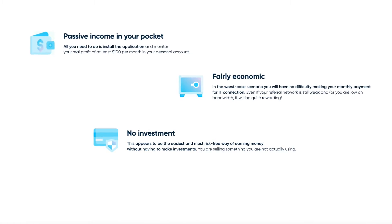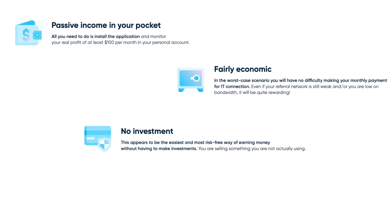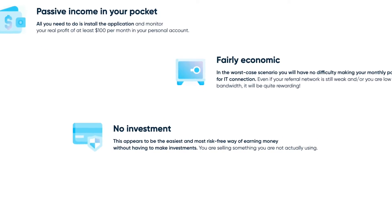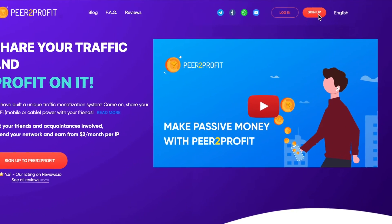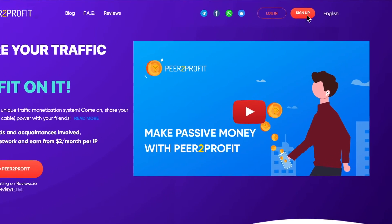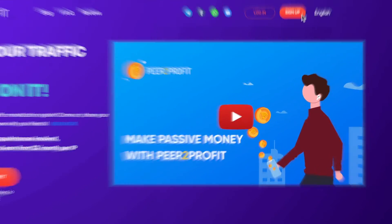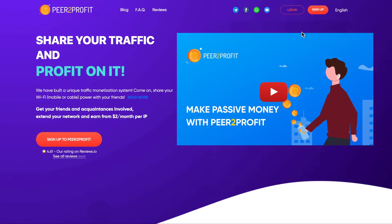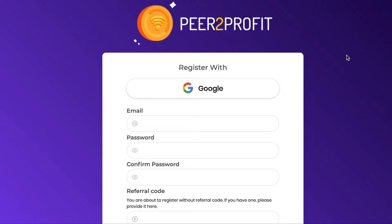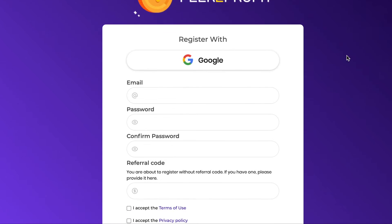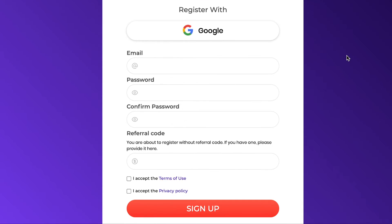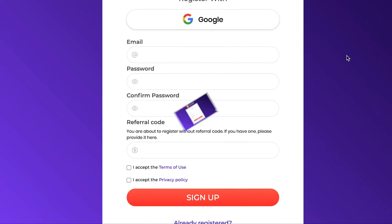Plus, if you scroll to this part right here, it says no investment required. Just sign up to the website before you install the app. To sign up, simply click on this sign up button right here, fill in these details, and you'll be able to sign up.